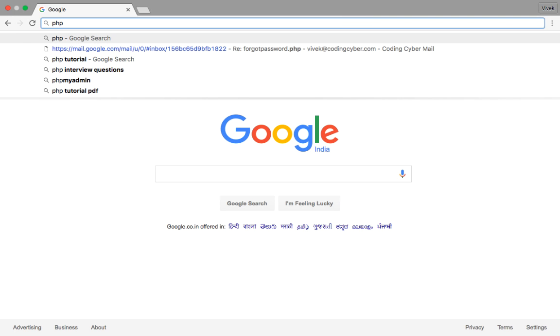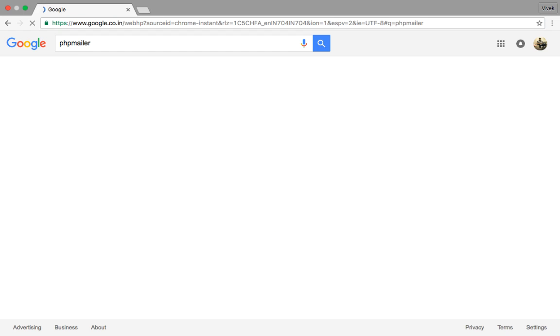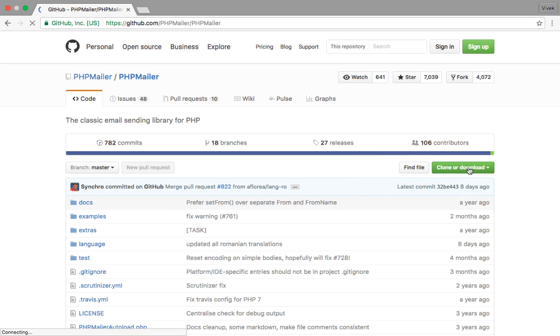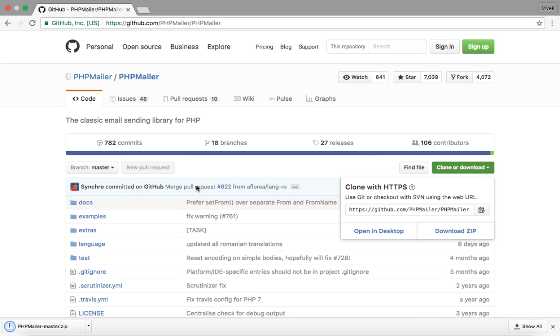First of all, download PHPMailer from GitHub. Extract the downloaded file into your project directory.